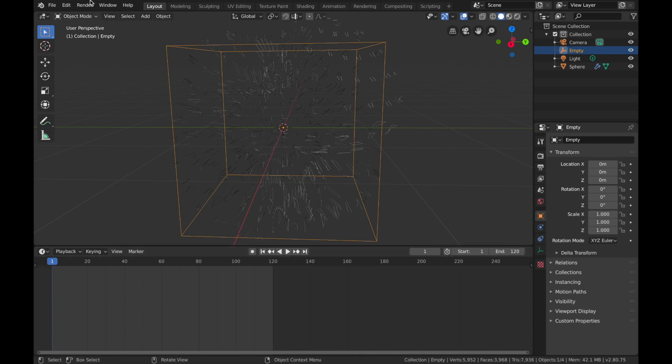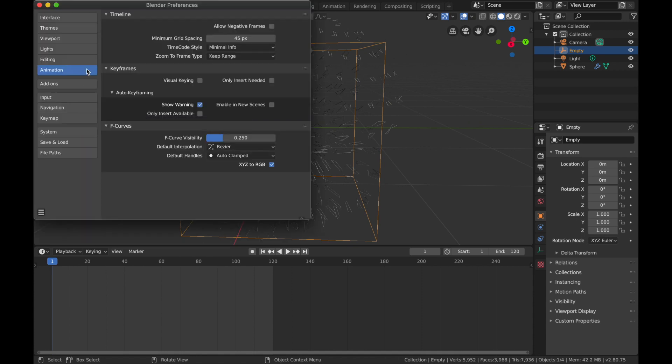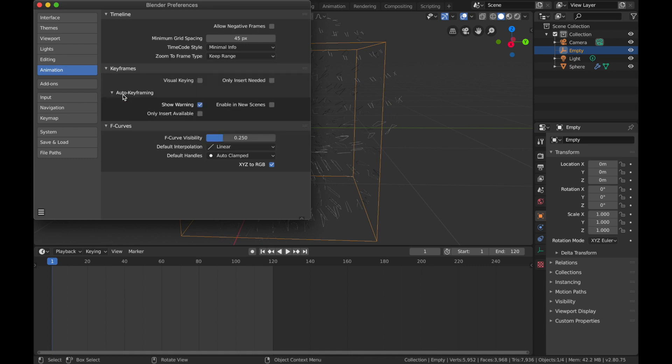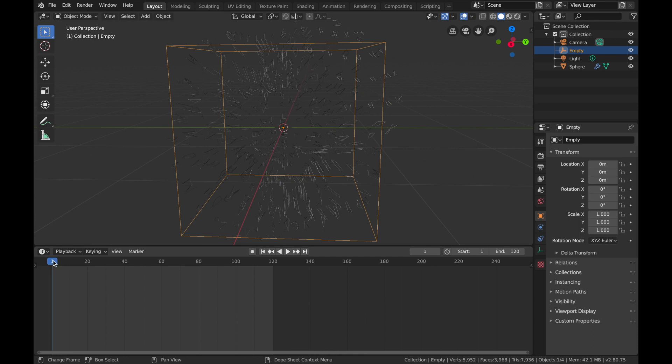Make sure you're at the start of your timeline, and before you do any animating, come up to your preferences, go Edit > Preferences, and on Animation make sure you have your default interpolation set to Linear. This is so we have a seamless loop. It just looks a little better.